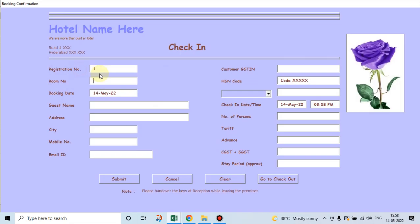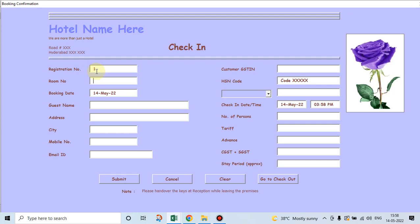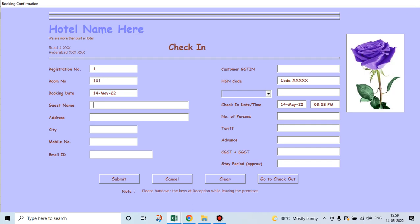Let's go and open this check-in user form. So registration number one is shown, which means the database is nil. If there are five records there, number six will be shown here. So we go and allot a room number. Guest name, Mr. Guest number one.